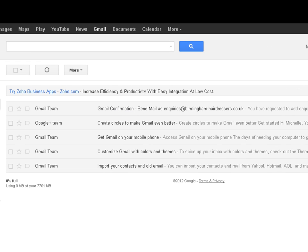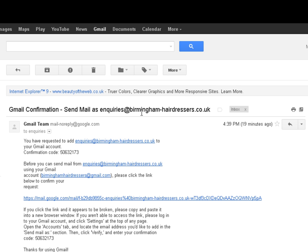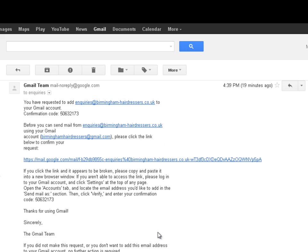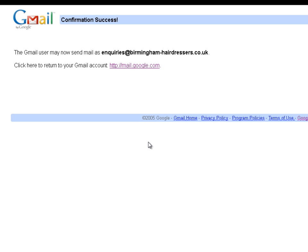Now to get back to this inbox screen, I did actually get a message saying do you want to save changes or discard changes. So I click discard. So I am going to go back to my settings and just check they are all correct afterwards. But the email has come through. So I am going to click on the email. And then this is the link here. I need to click on that to confirm the request. And that has been successful. So the Gmail user may now send mail as enquiries at birminghamhairdressers.co.uk. Click here to return to your Gmail account.